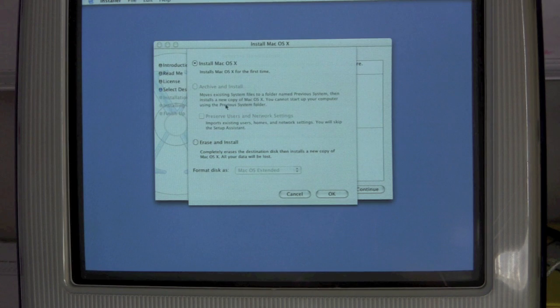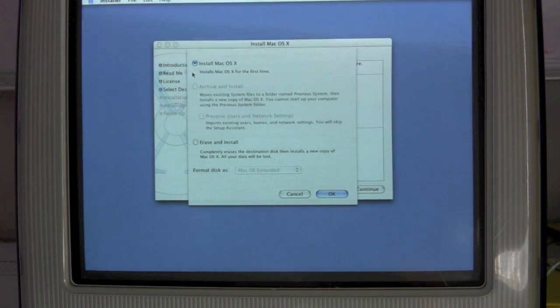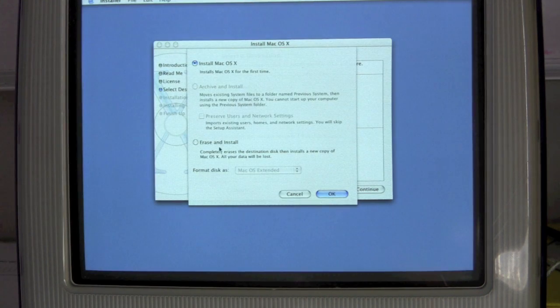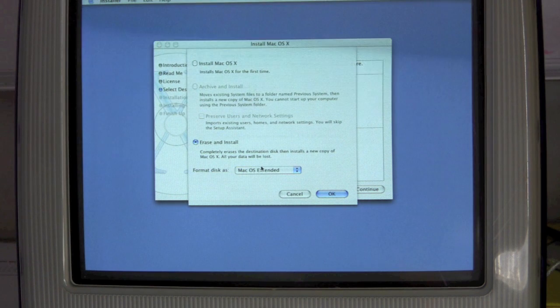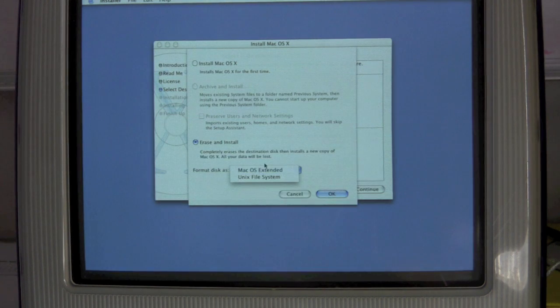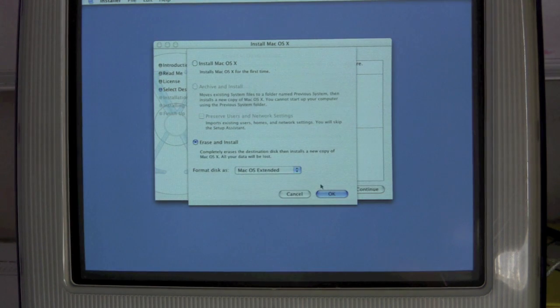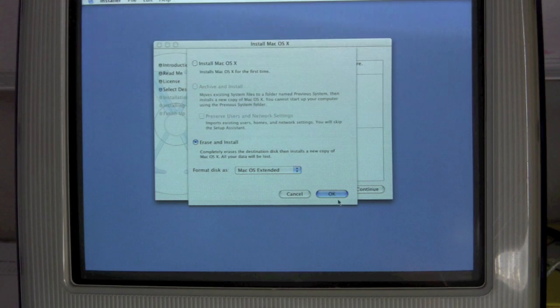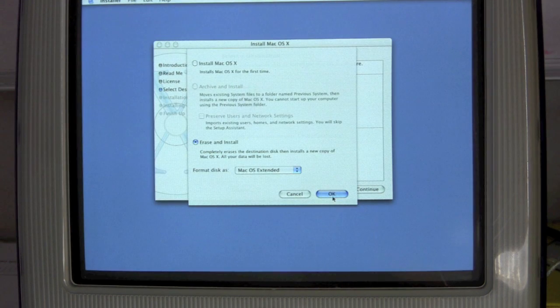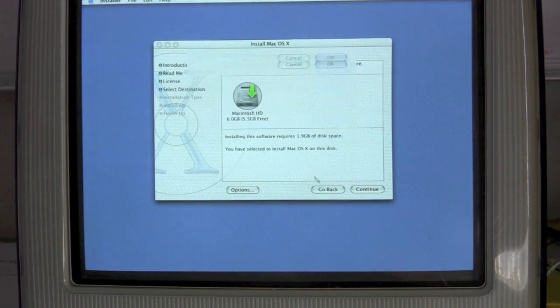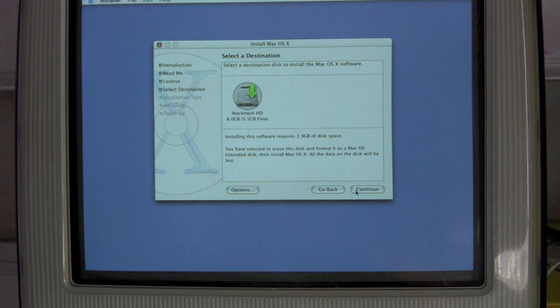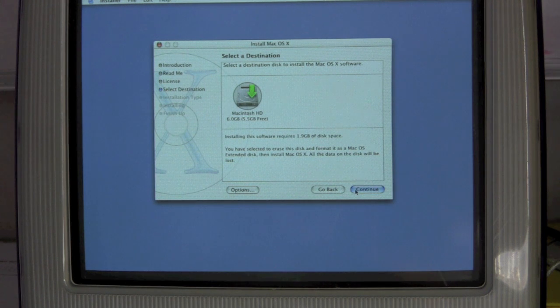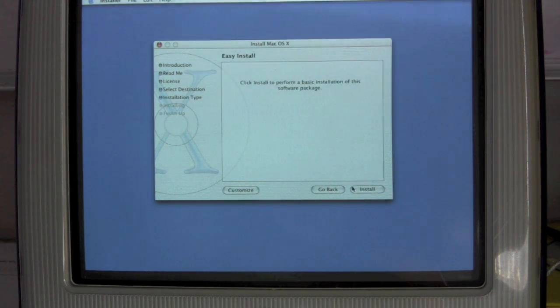I am going to do that though, because erase and install. Yeah, I'm going to do erase and install. I don't want to save whatever's on there. Continue. Continue.